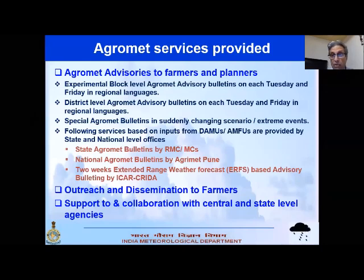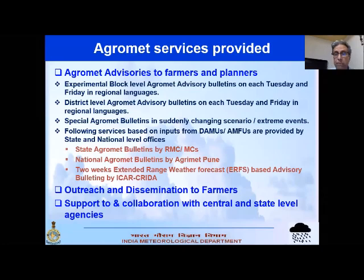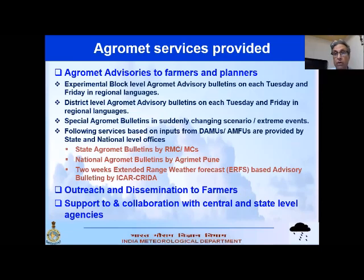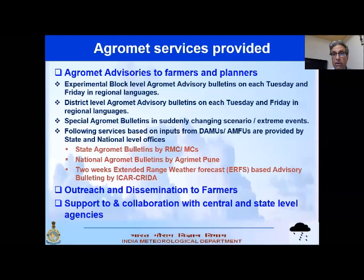The farming community said that 48 hours is not enough, because by the time the forecast goes on television or audio-visual media and reaches farmers, already half a day or one day is gone. In just one day, if rain is forecast, farmers do not have enough time to do the required operations. So they asked for at least a five-day advance forecast, and India Meteorological Department took that challenge.